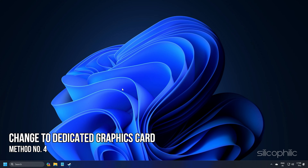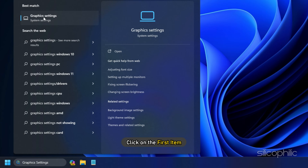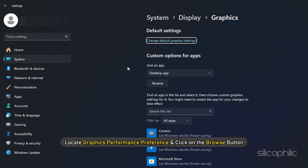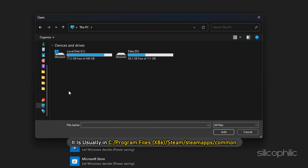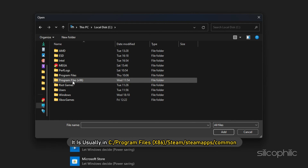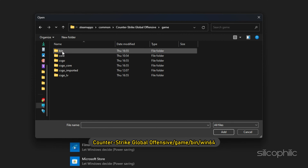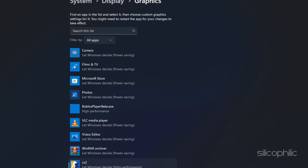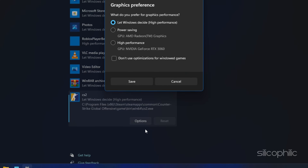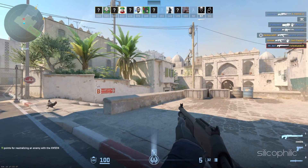Method 4: Change to Dedicated Graphics Card. First, open search, type Graphics Settings, and click on the first item. In the window that opens, locate Graphics Performance Preference and click on the Browse button. Next, navigate to the game installation folder — it is usually in C:\Program Files\Steam\SteamApps\Common. Select the game EXE file and click Add. Once the game is added to the list, click on Options, select High Performance, and then click Save. Now launch the game and check if it still shows the error.